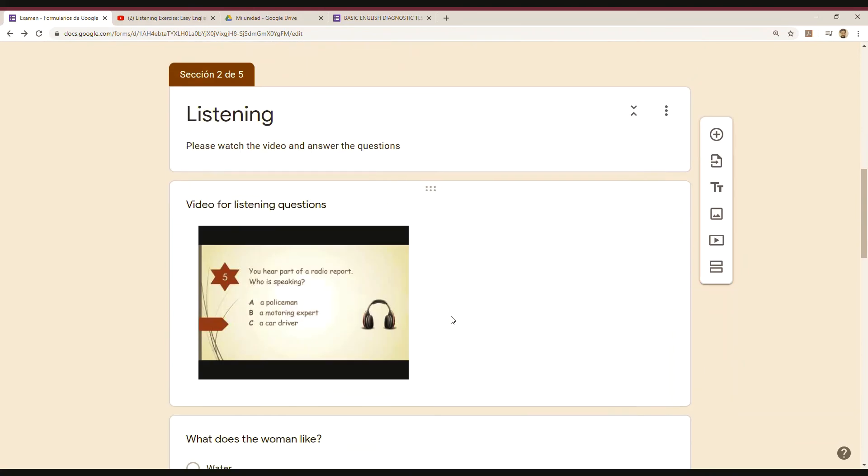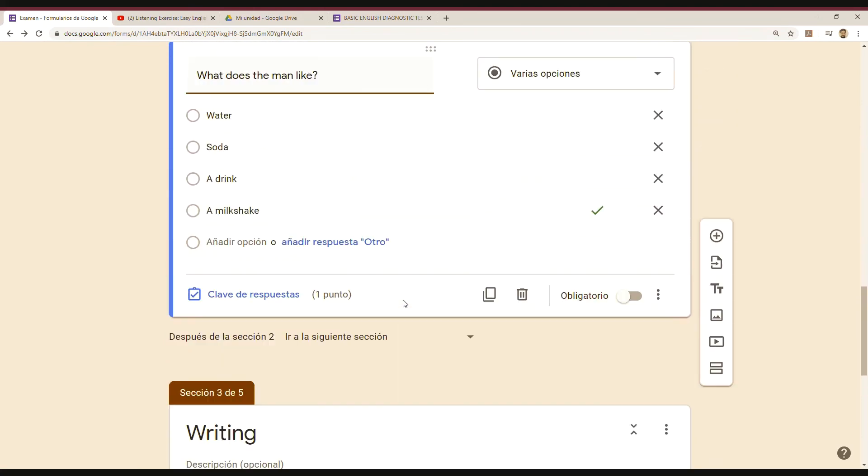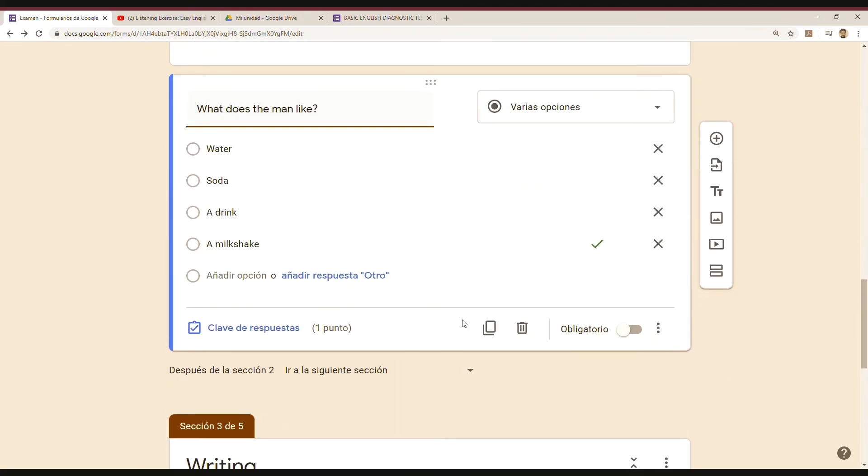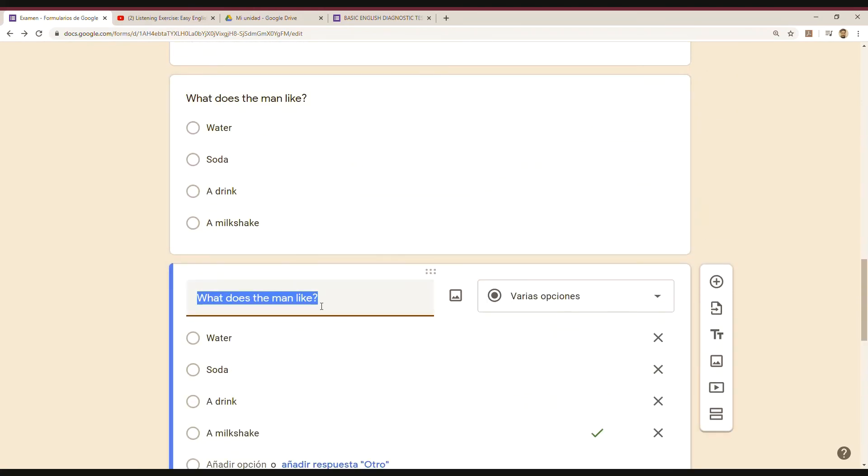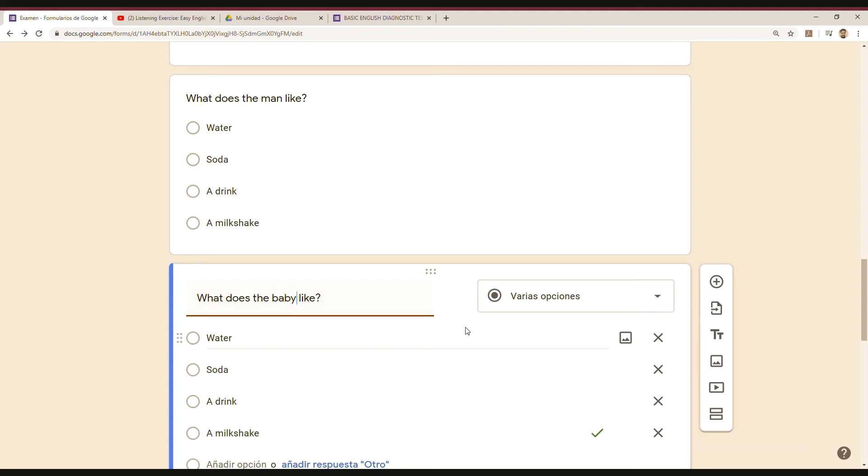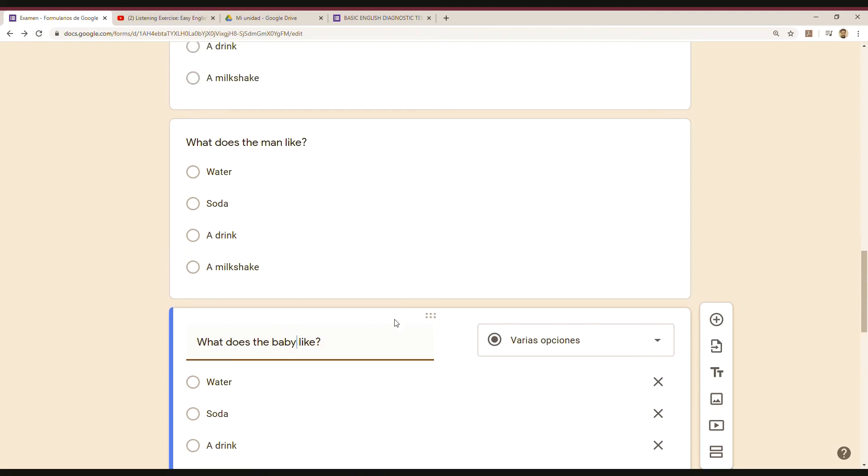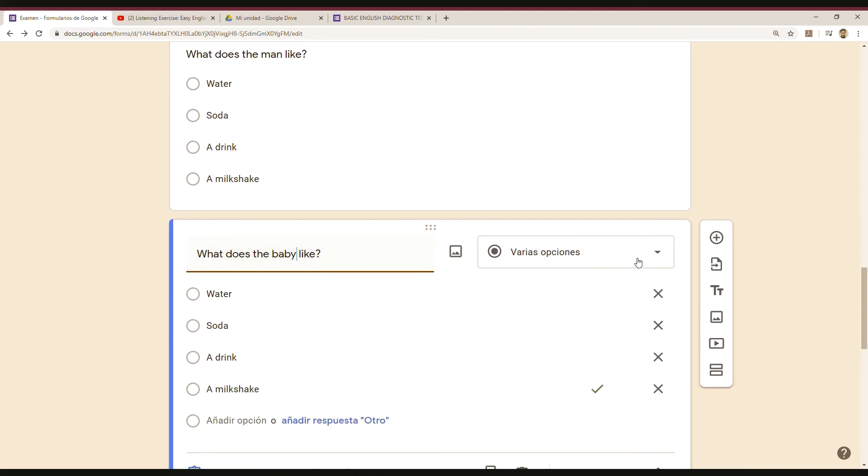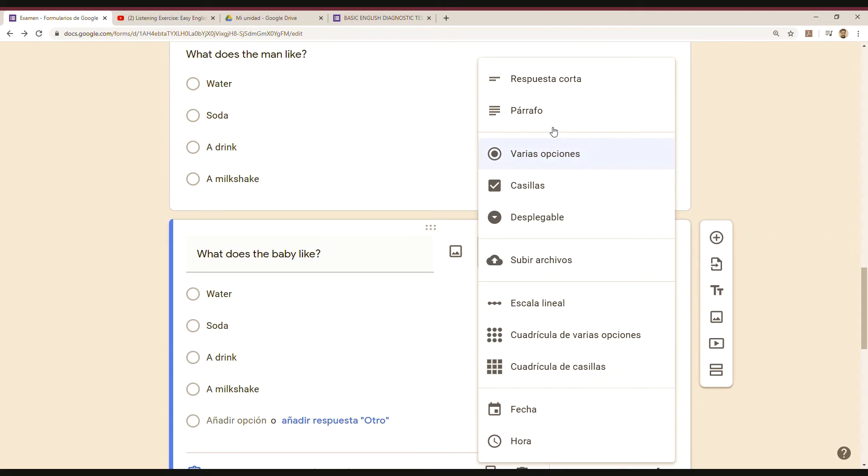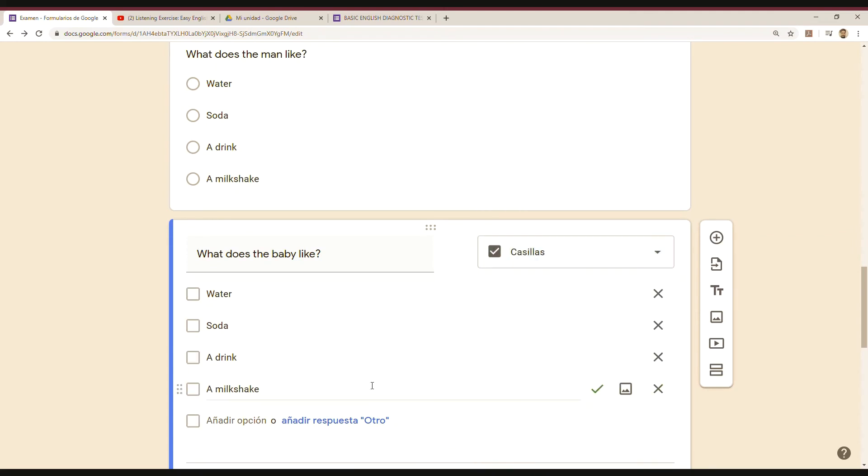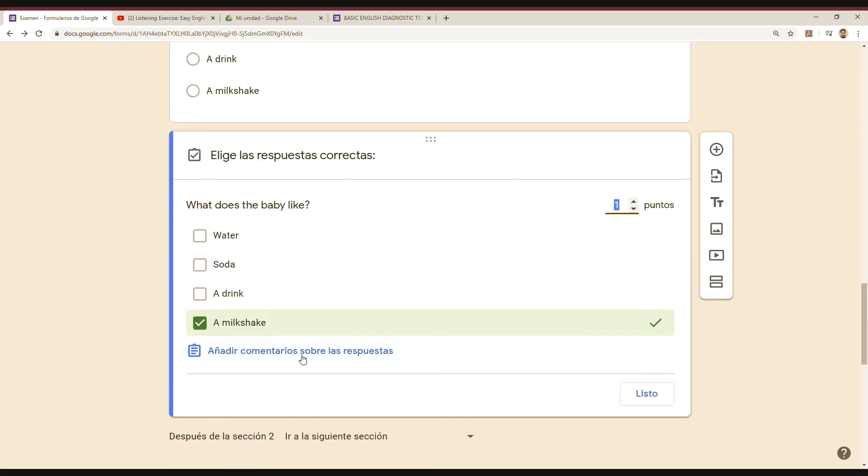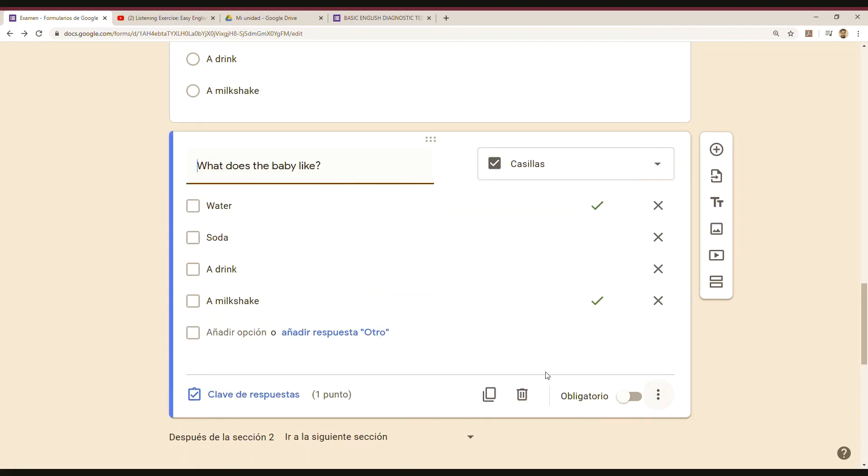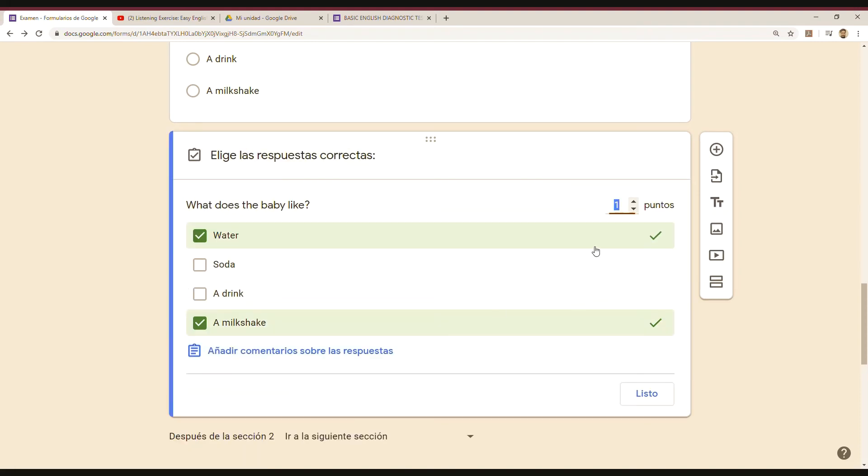A different type—I mean checkboxes where you choose one or two options. So I go to answer key (clave de respuestas), and these will be the answers. But since I have to choose two answers, I'm probably grading two points.